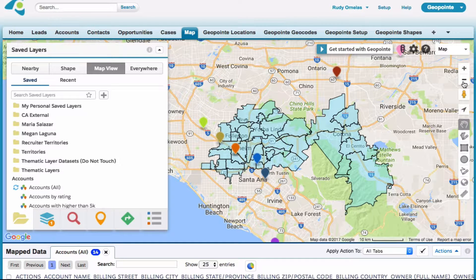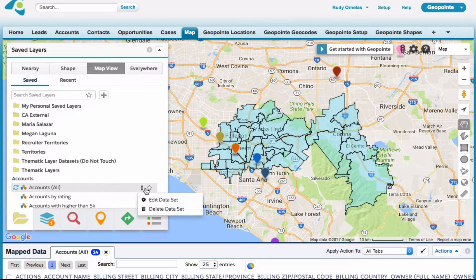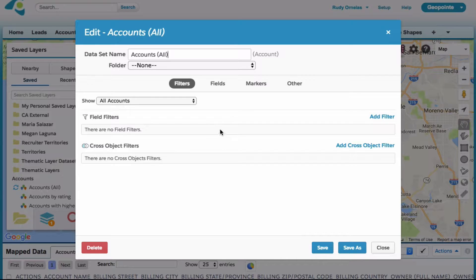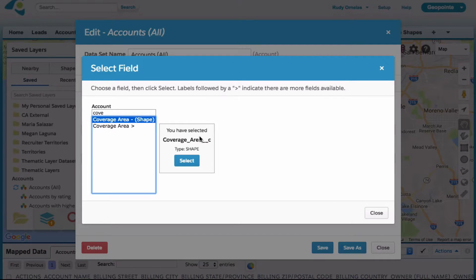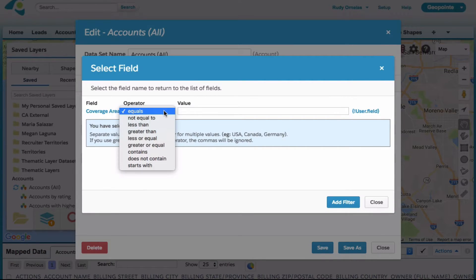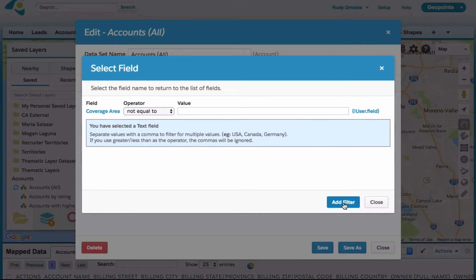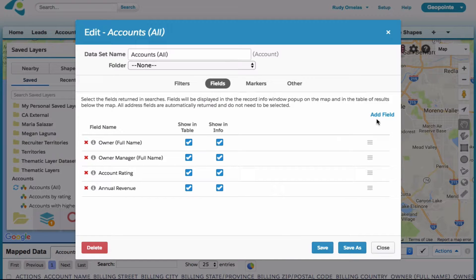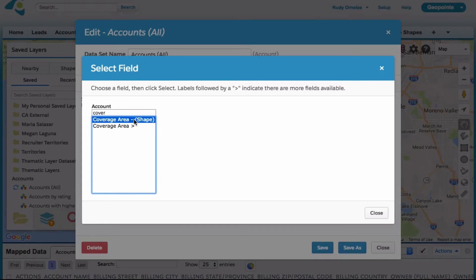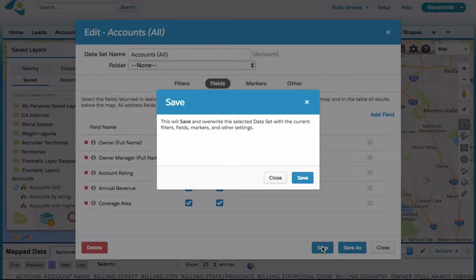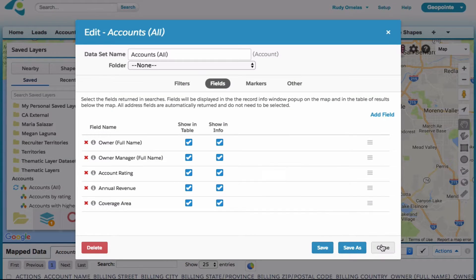We'll save that, and as you can see there's a group of zip codes associated to this record. Now we're going to set up a dataset that will only load records with these coverage areas upon loading the map. The first step is adding a filter — coverage area is not equal to blank. Let's click on the fields tab and add that coverage lookup field we just created, then save and close.